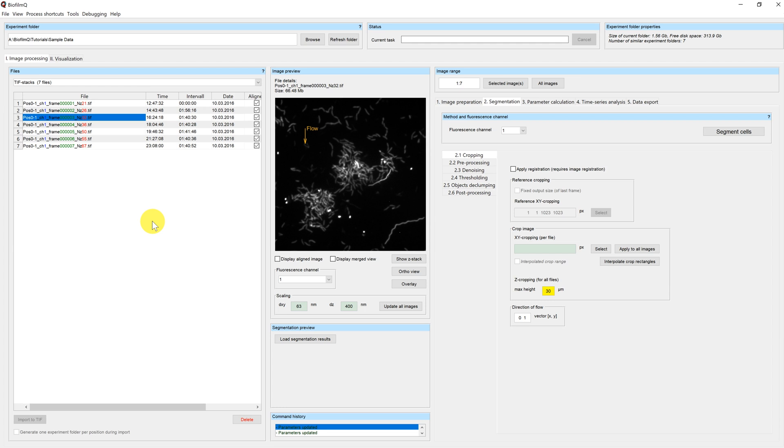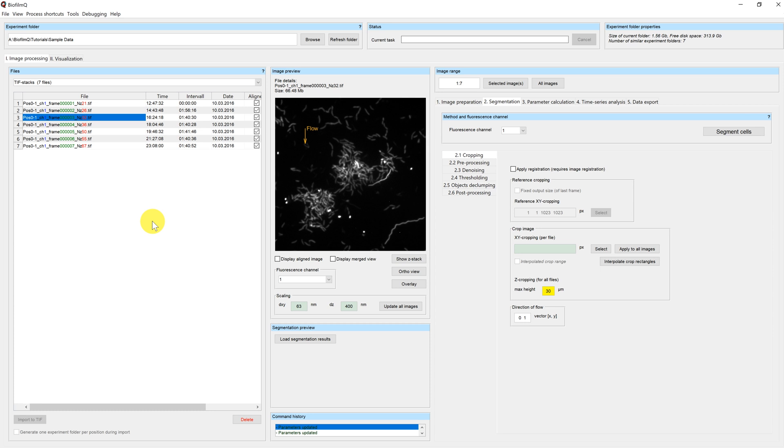In previous tutorials, we have already learned how to import microscopy files into the correct format, for example, ND2 files or CZI files. However, in some cases, you might have TIFF files from your experiment or you might want to export your microscopy files into the TIFF format first because you need them for another course or you want to have an additional look at it.